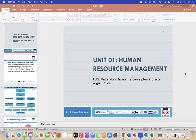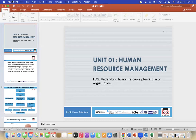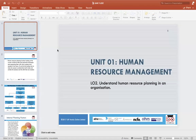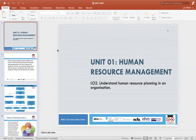Today's lecture will be shorter than yesterday's. Yesterday I gave you an idea on the different models and also on some bits about human resource management and planning. Today we're going to mainly focus on learning outcome number two, which is understanding how human resource planning is done in an organization. Do you know what human resource planning is?